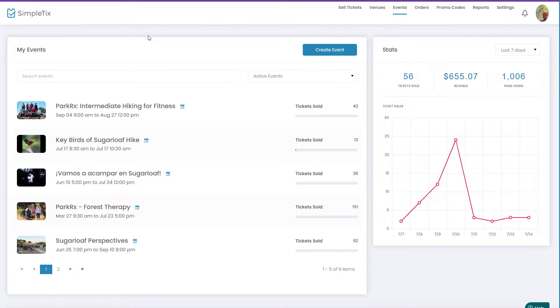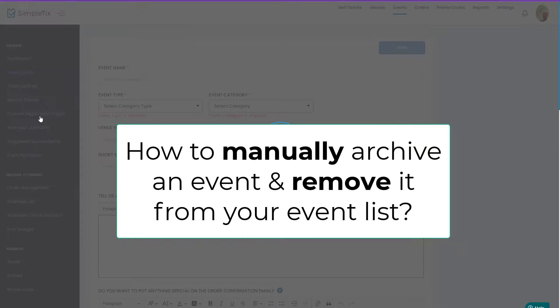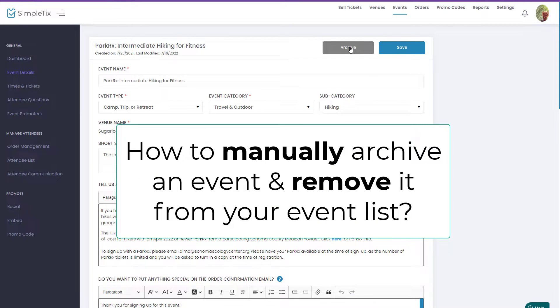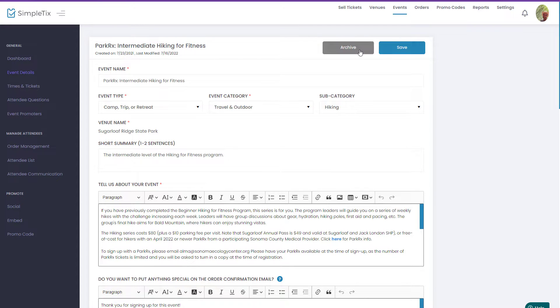In the back end of your site, if you want to manually archive your event, you can click the archive button right here. When you click it, it'll automatically archive it and remove it from your list.